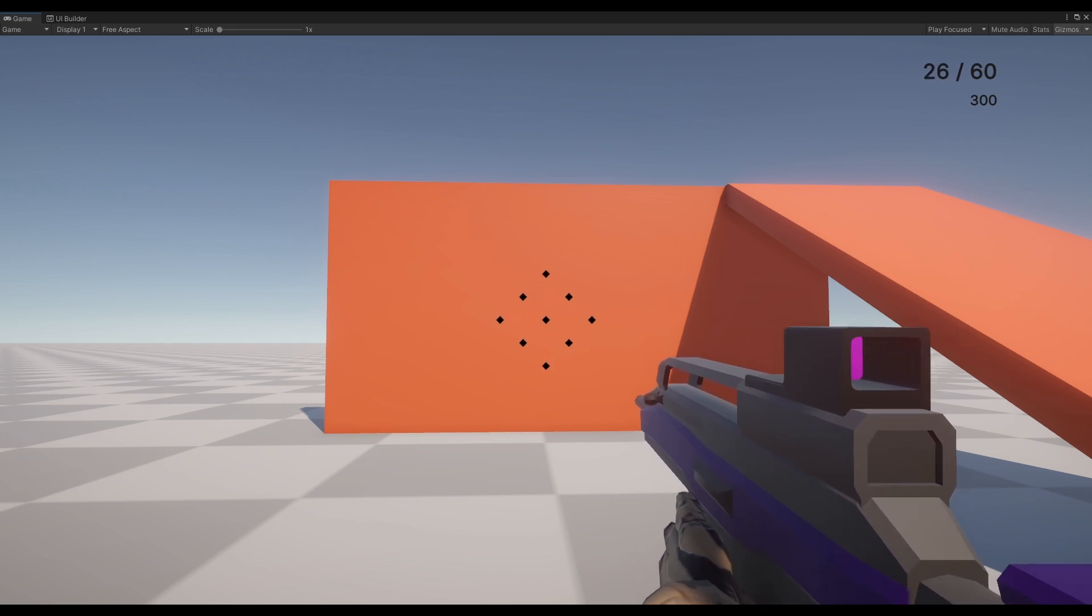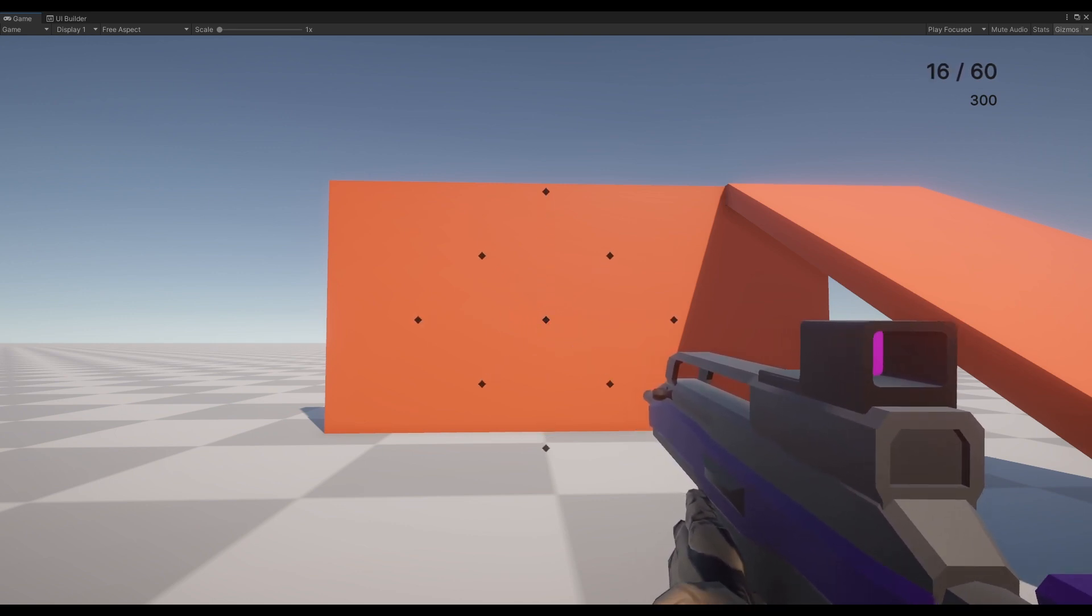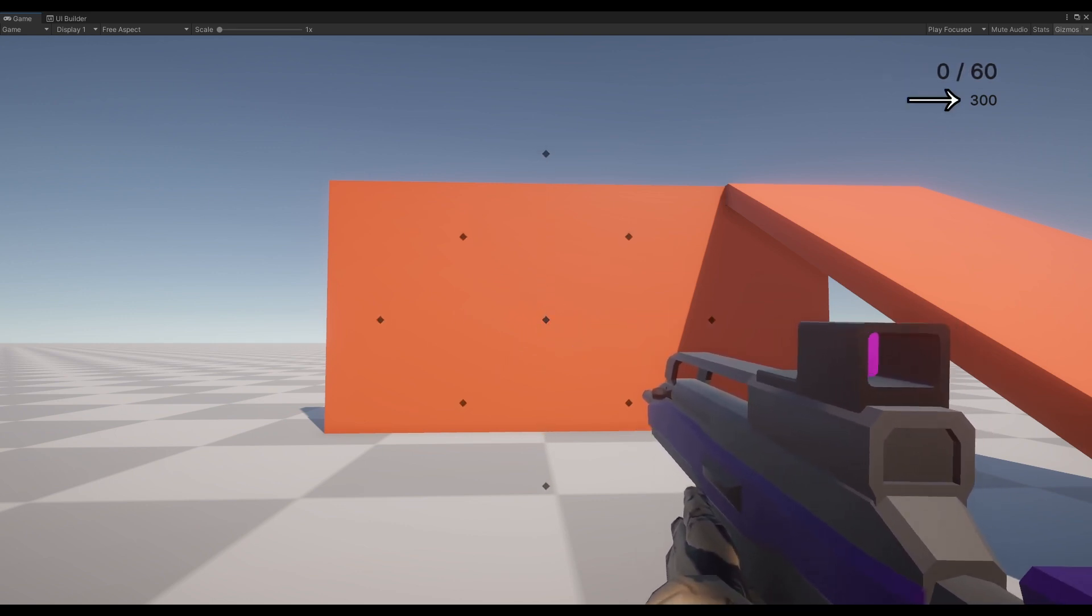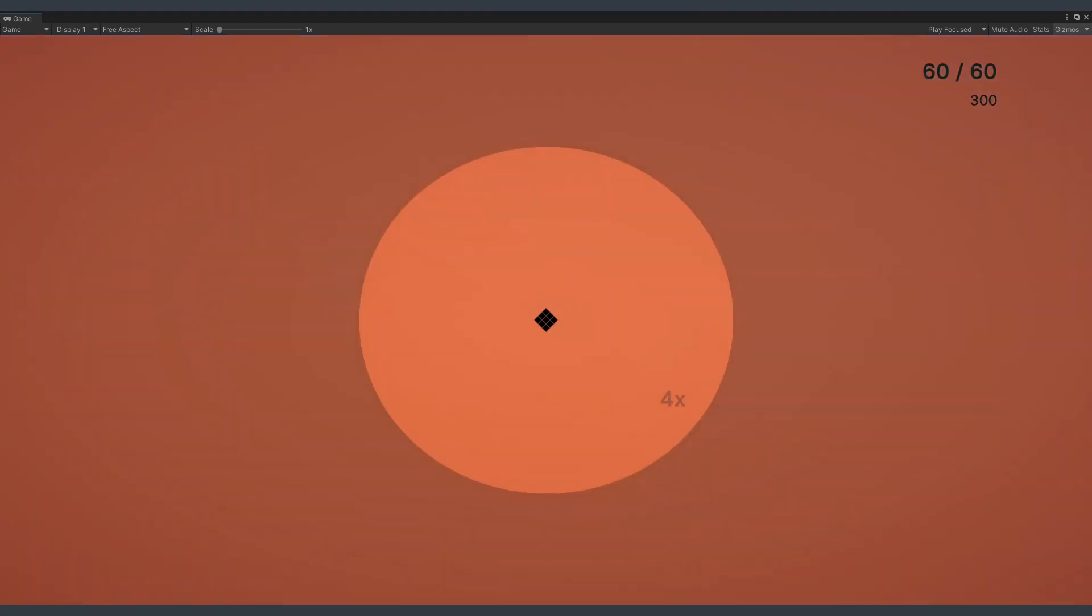The HUD manager will also keep track of ammo in our current weapon, our current held ammo, and display a silhouette and magnification when we zoom in.